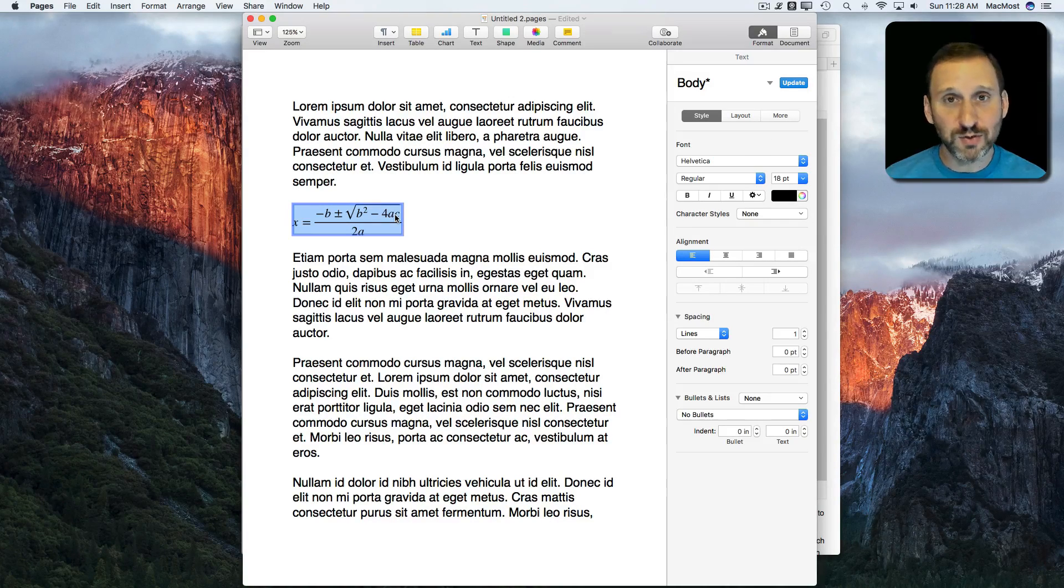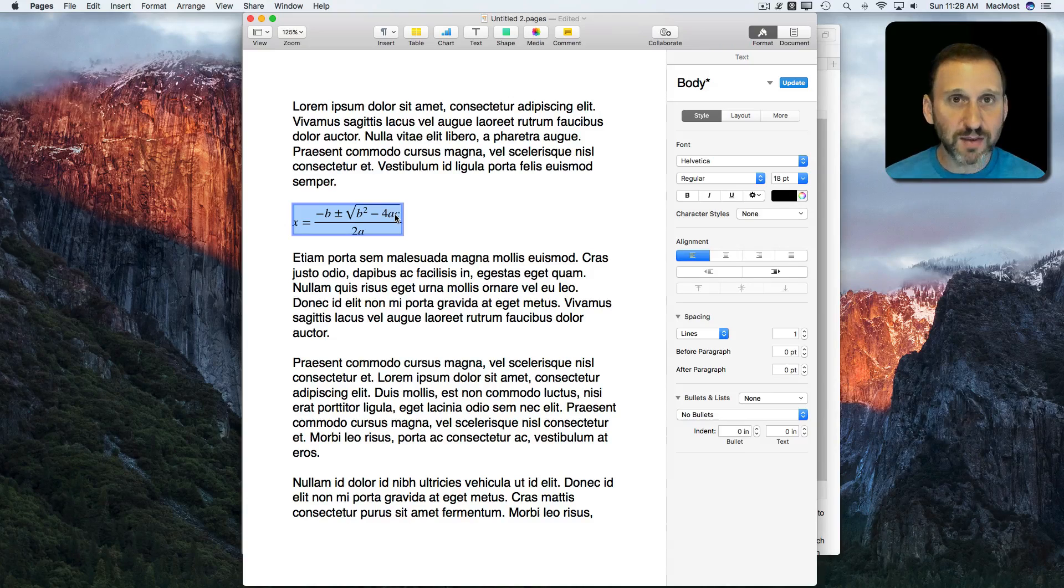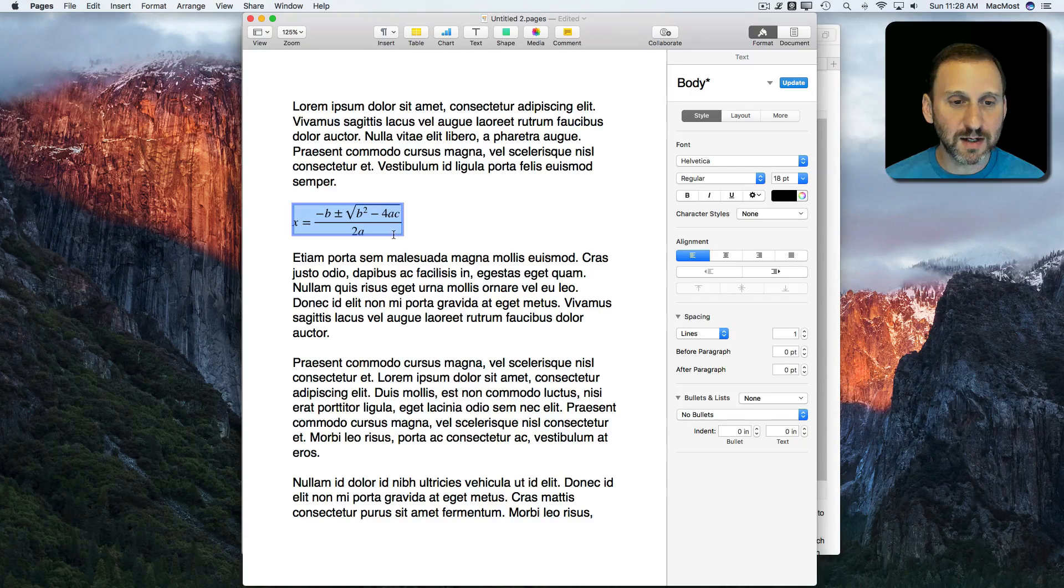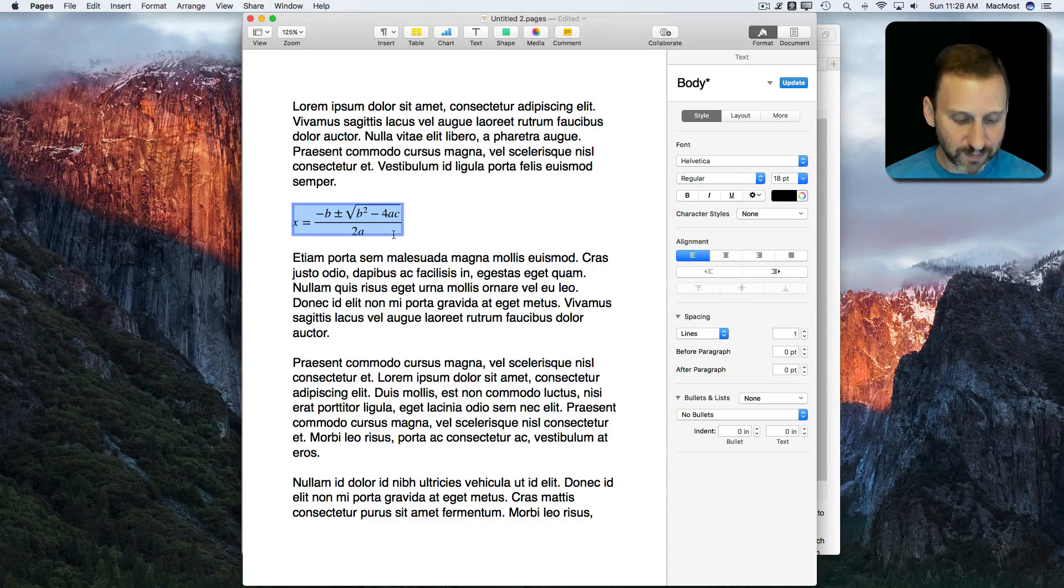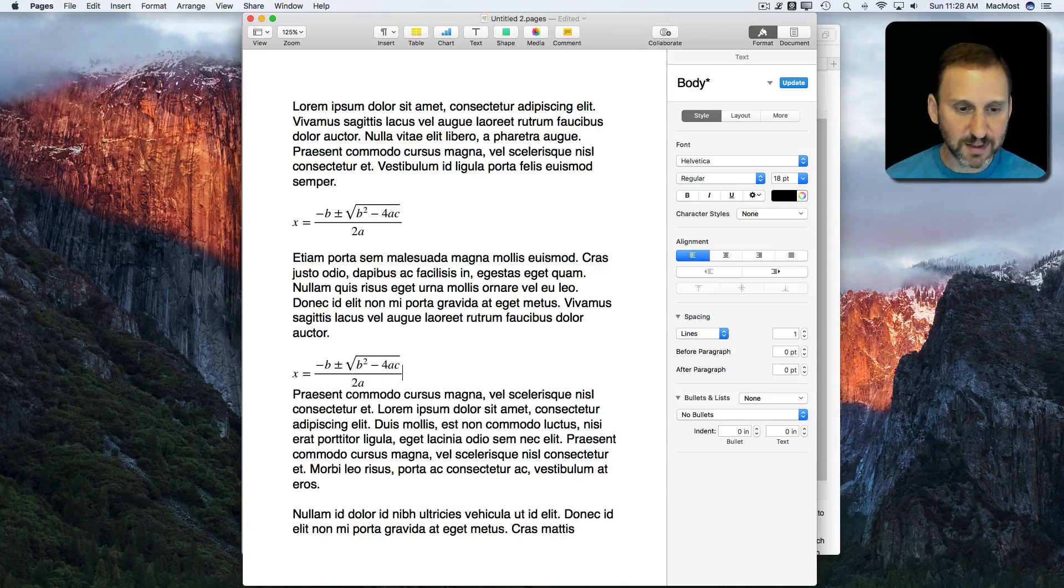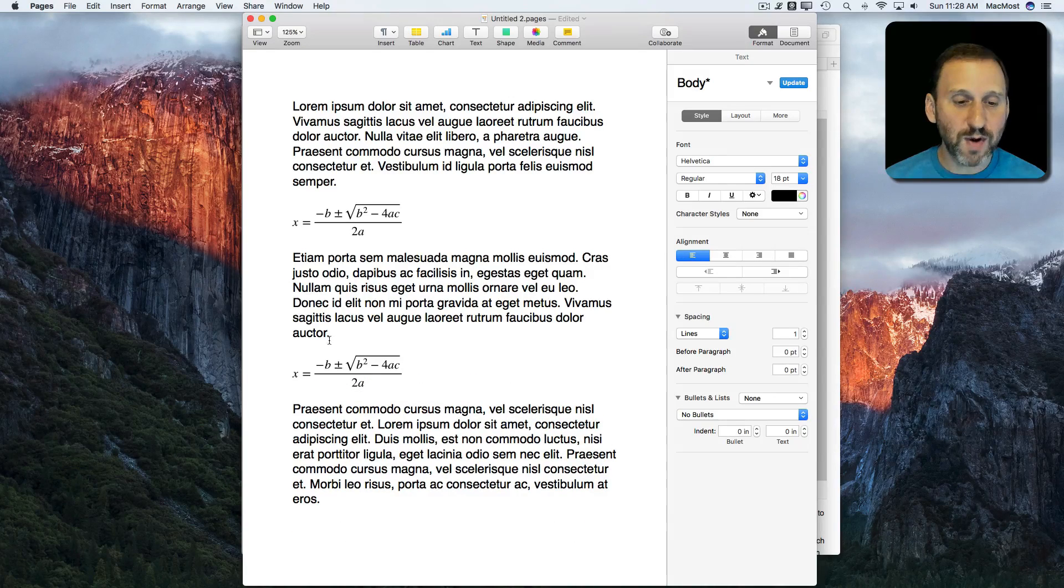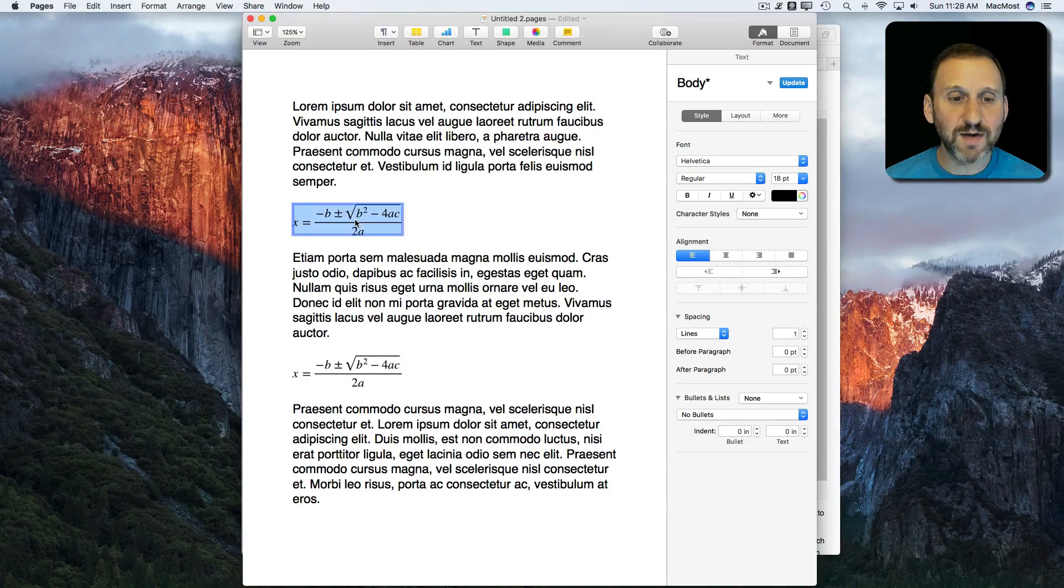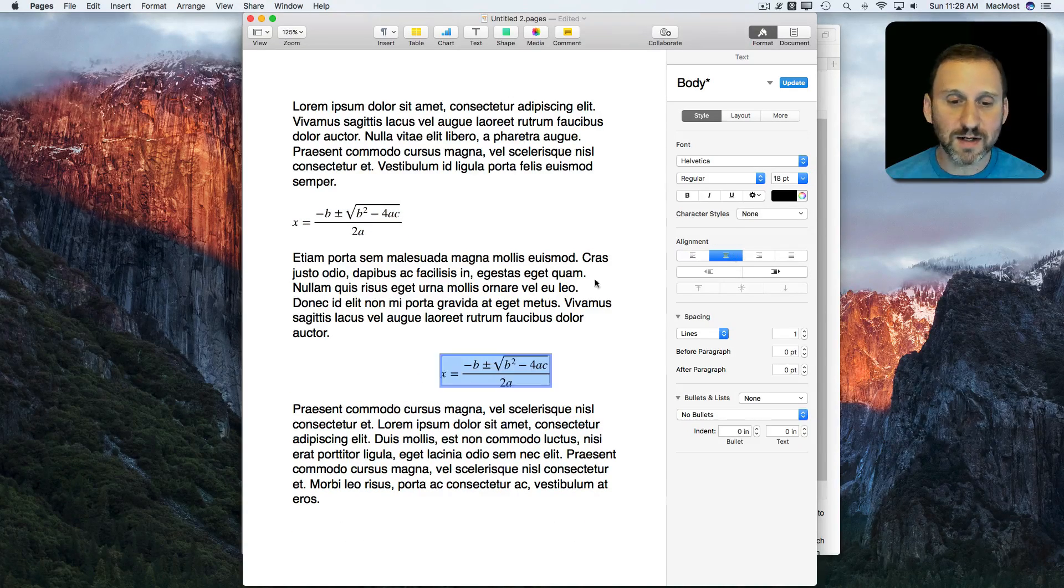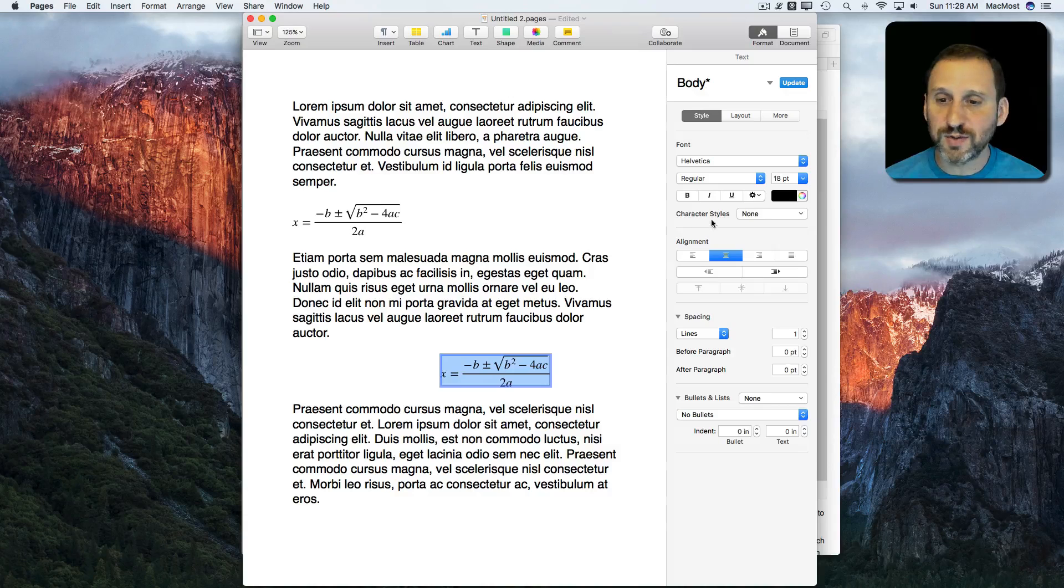You can also do this in Numbers and Keynote as well. They work just like regular things. I can copy and paste the equation there and you can see I've got it in a different block. I can center it. All sorts of things.